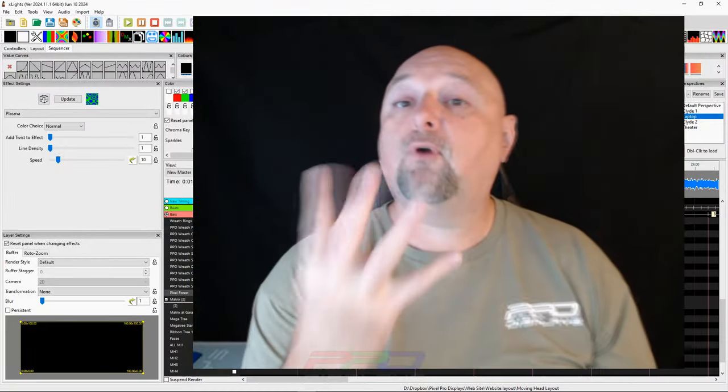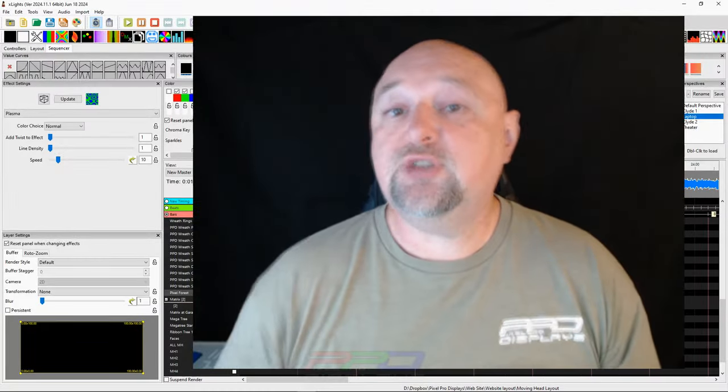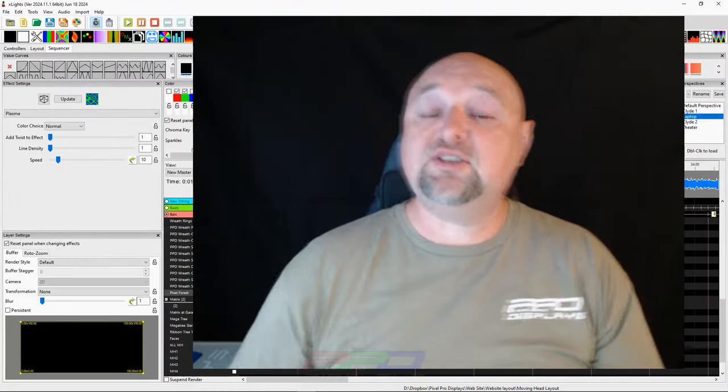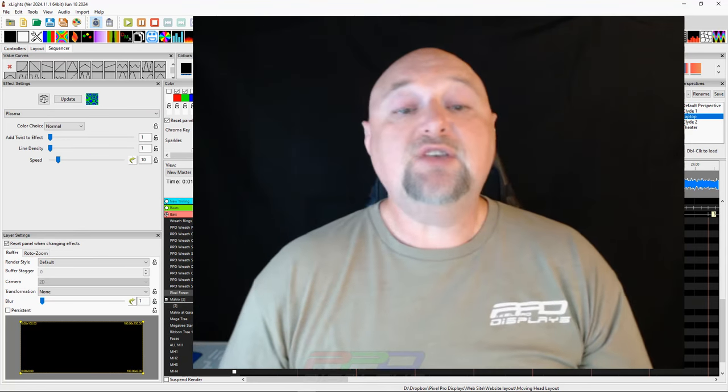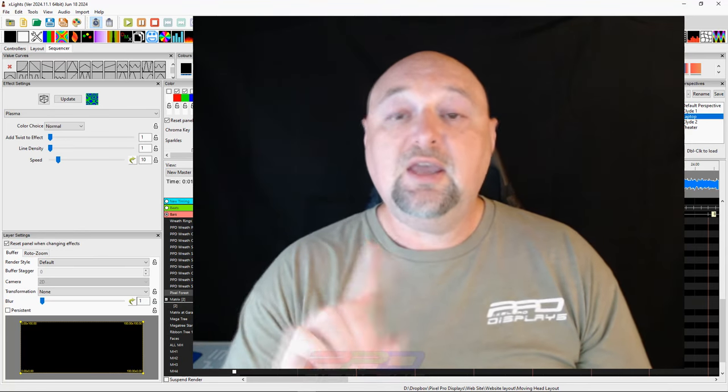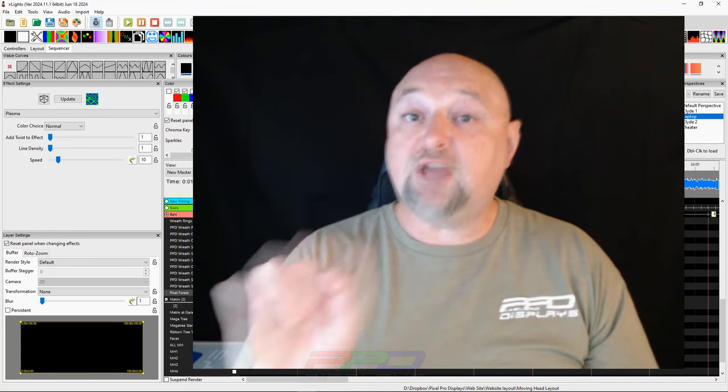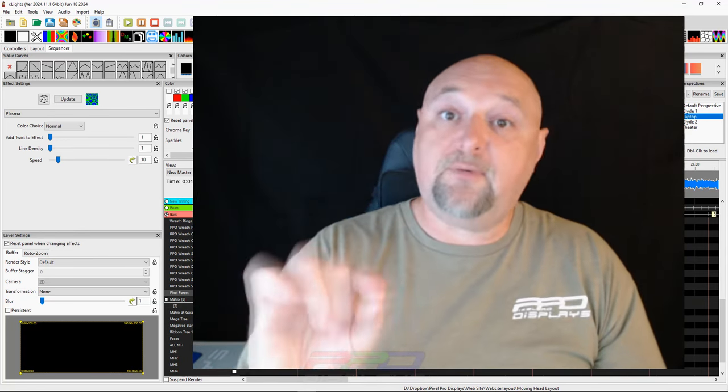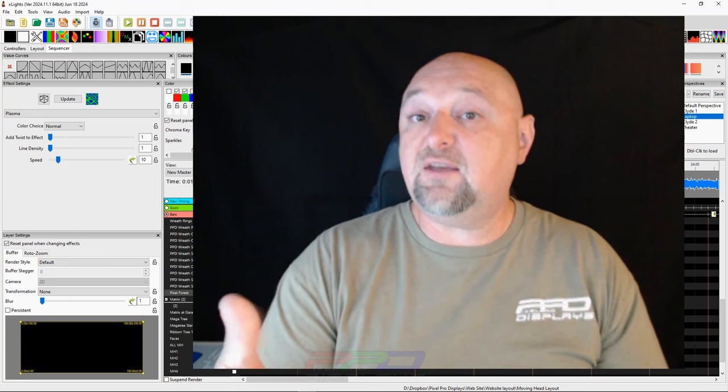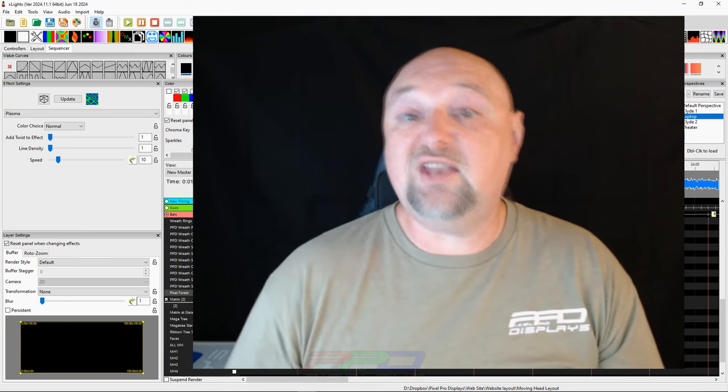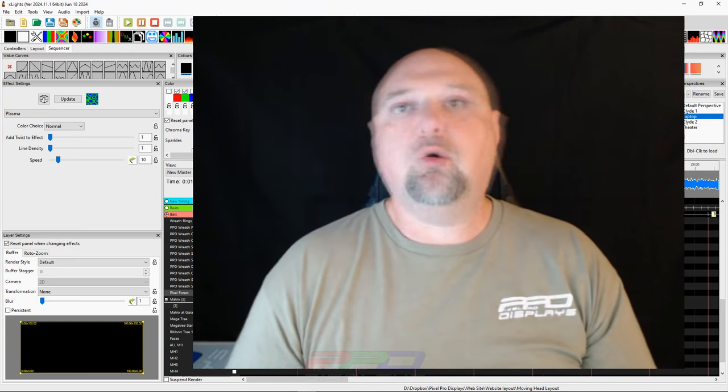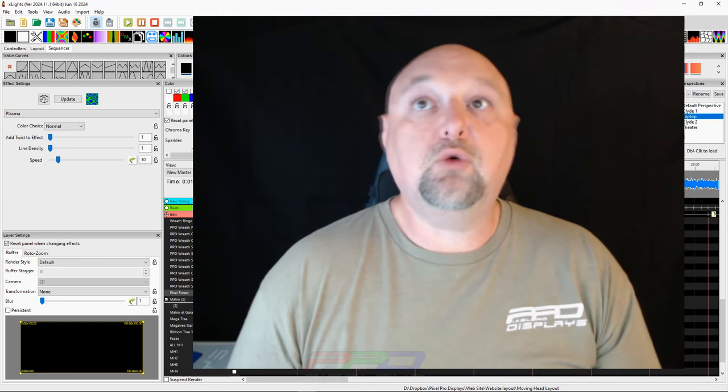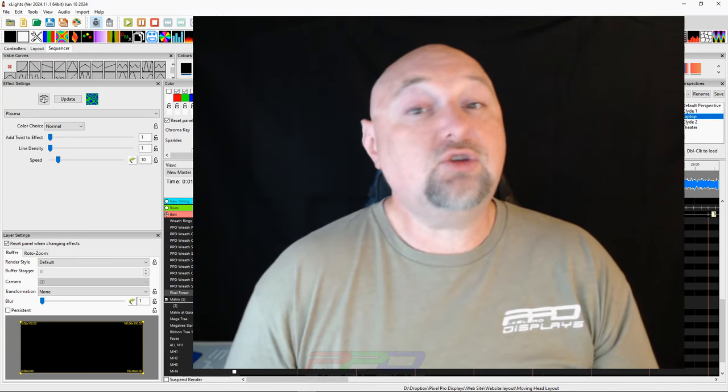Our fourth power user tip that we have in Xlights that I want to share with you is going to be the stretching of an effect from the beginning of a sequence to the end of a sequence. Now, why is this important? Well, let's go to Xlights and I'll show you.